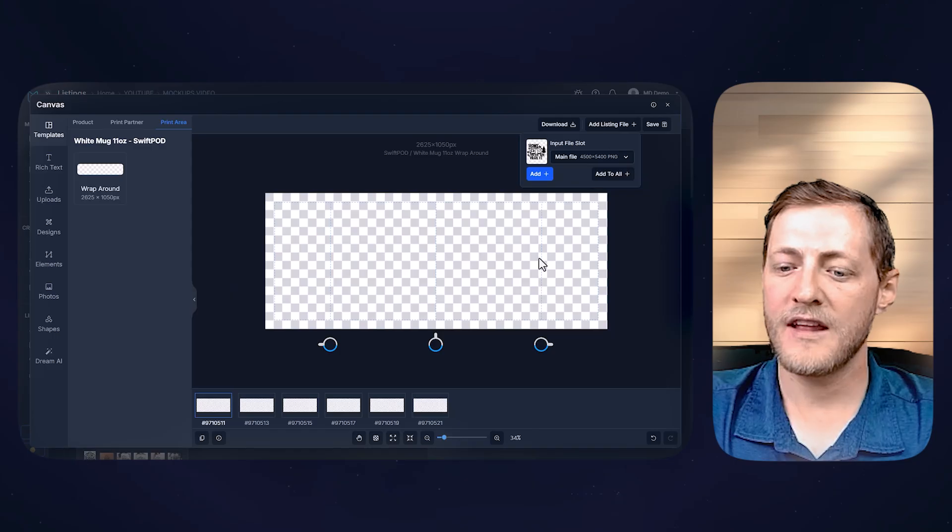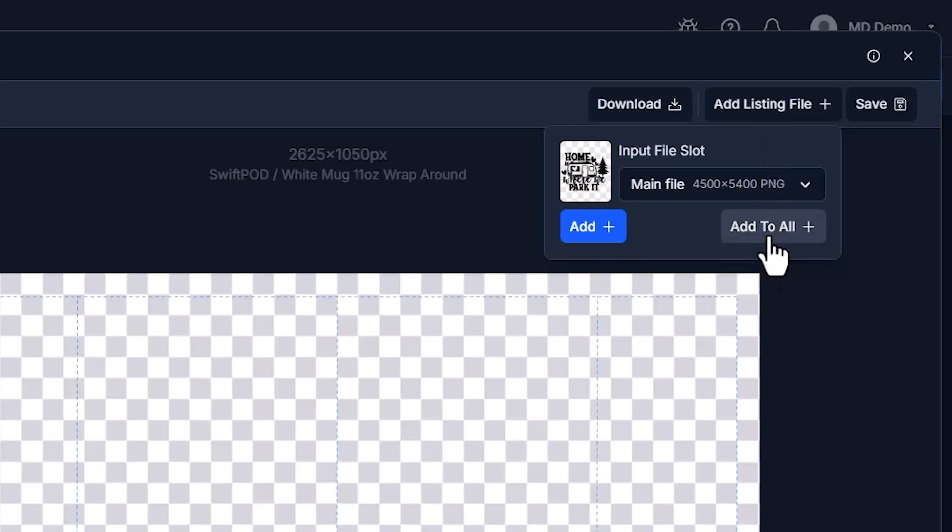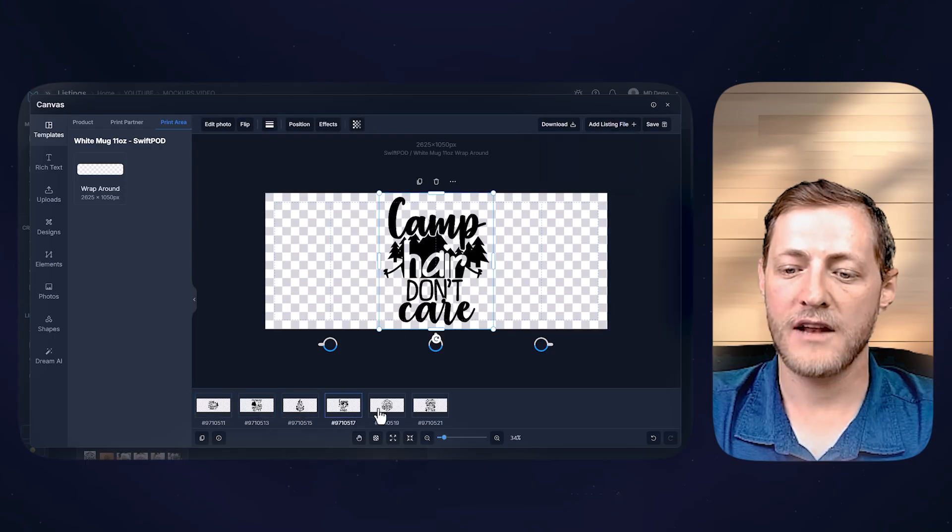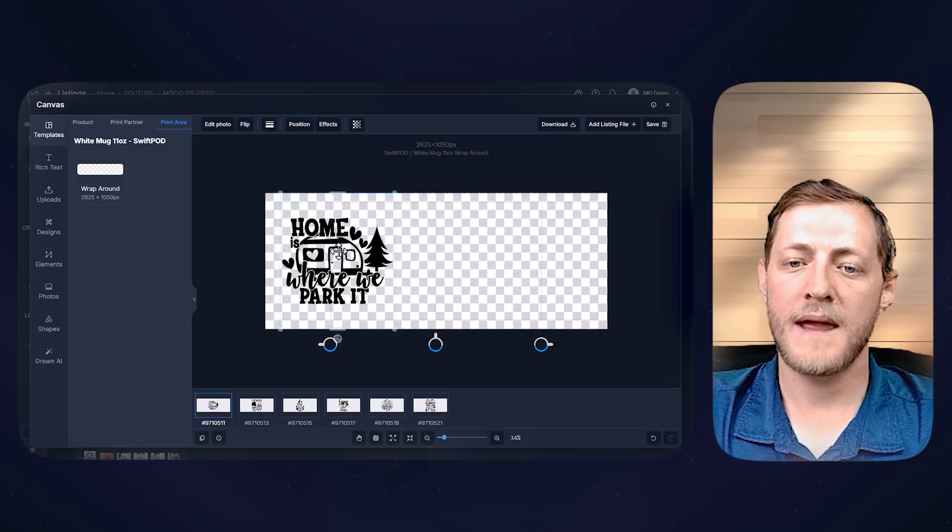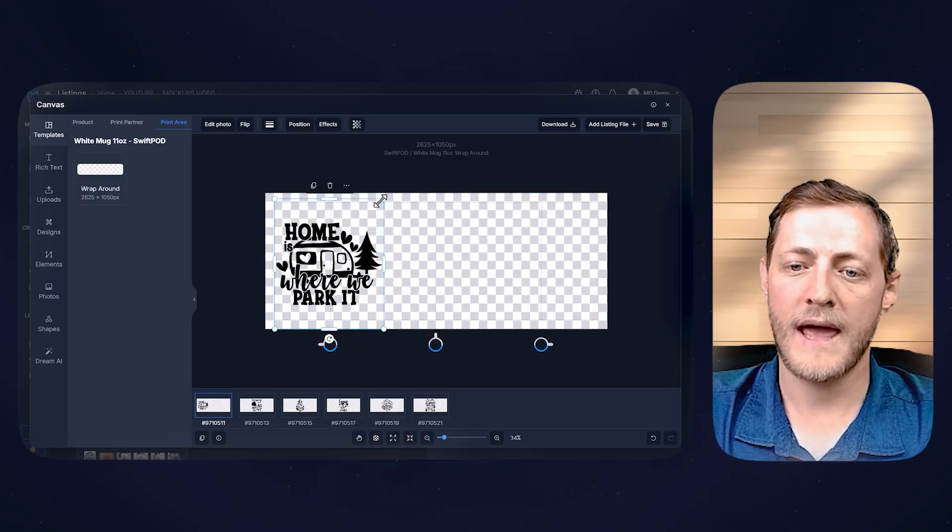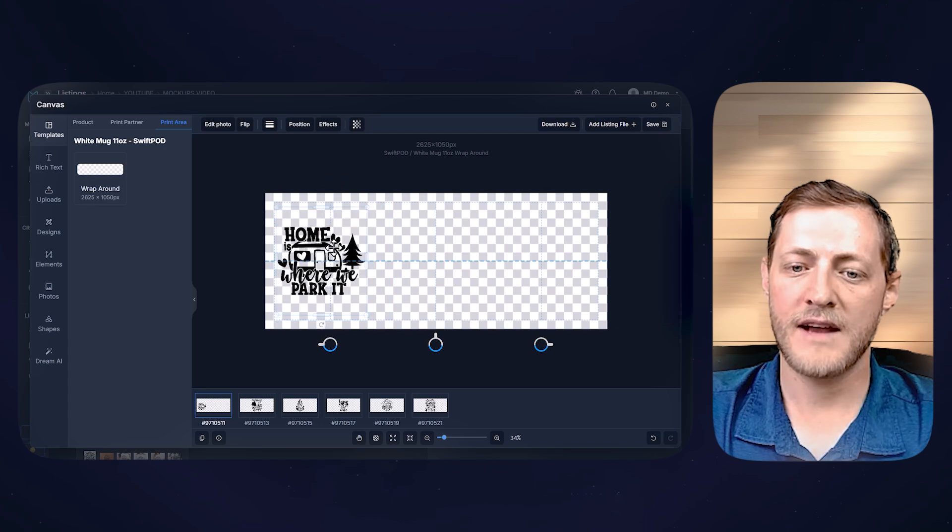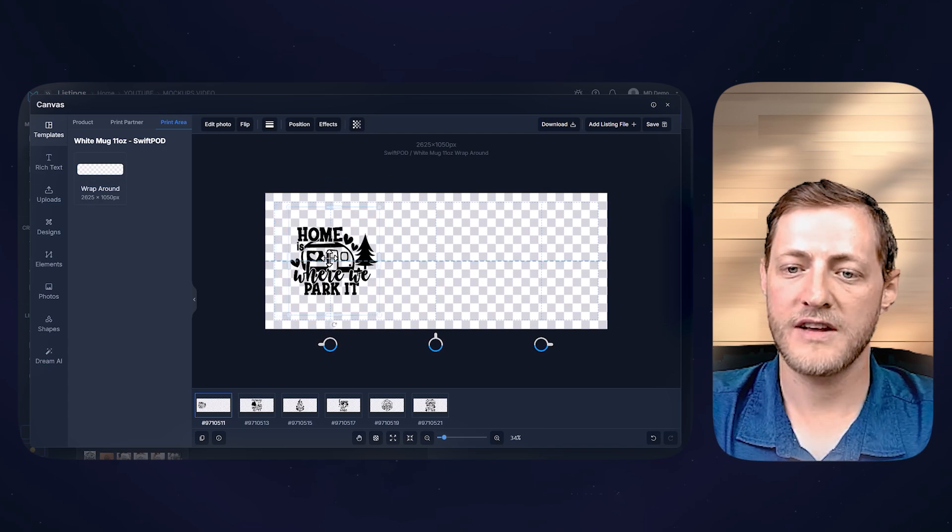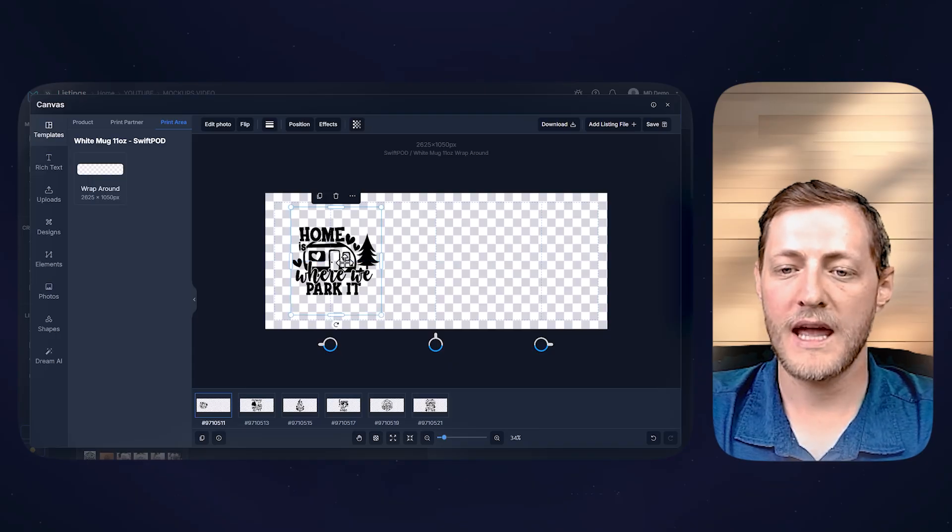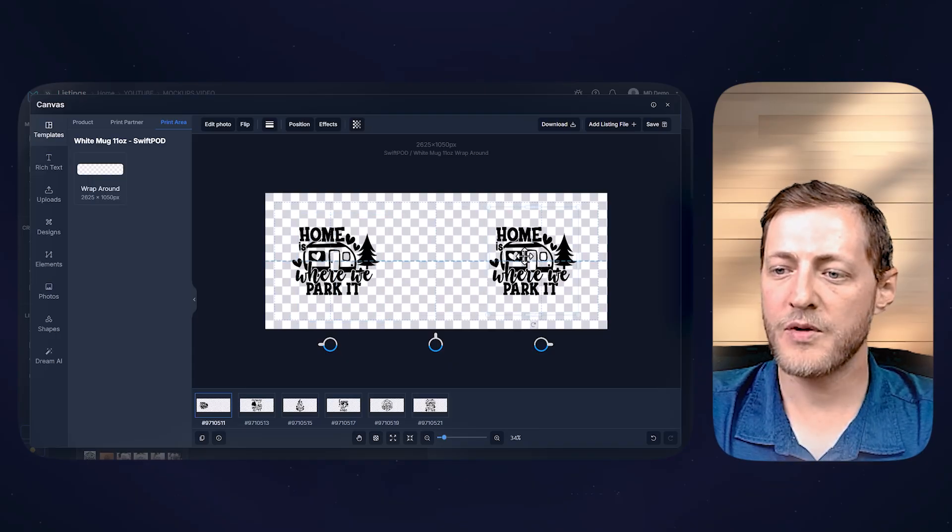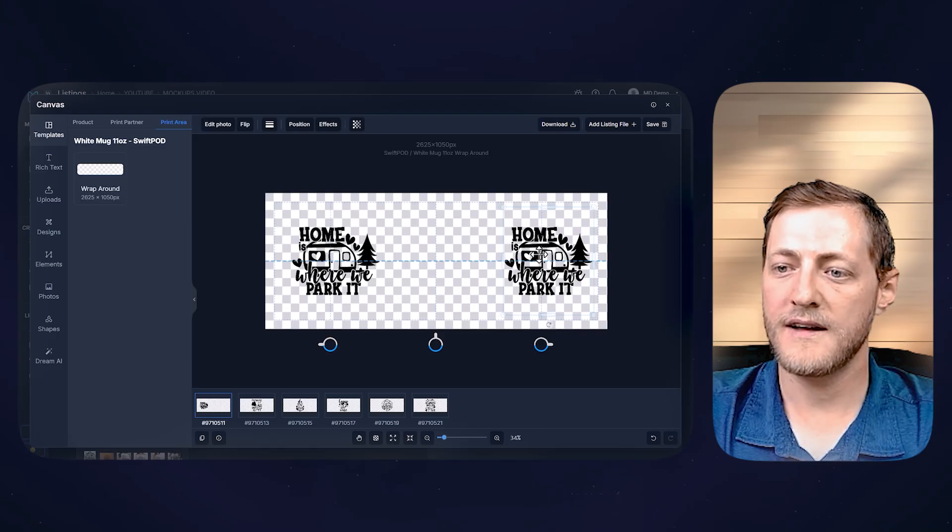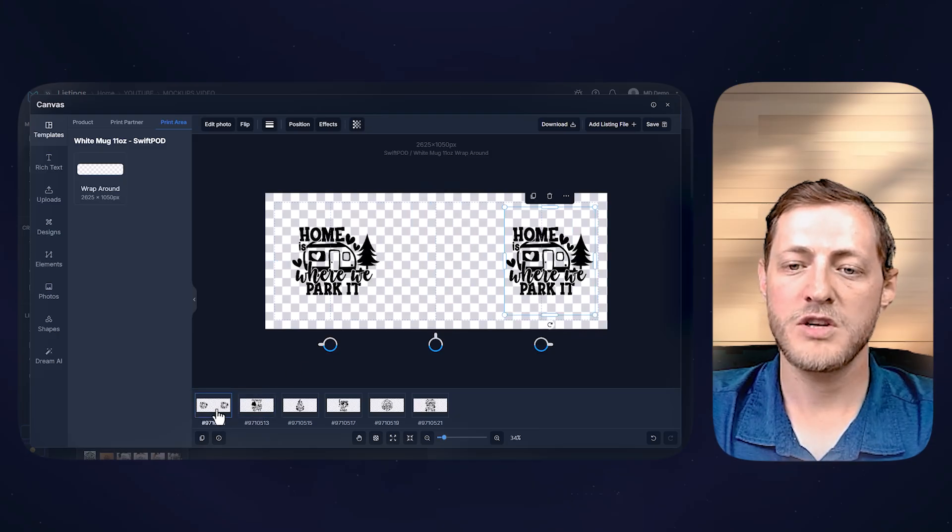Now we're going to go to the top right corner and we're going to select add listing file. And since we're working with six different listings, we want to click add to all. And then you'll see we now have this added to all of our canvases. So we're going to now make adjustments. On mugs, we need to make sure that we have the design on both sides of it. So I'm actually just going to move it to about right here. We can actually adjust it towards kind of the middle like this. But then I'm going to copy and paste this design.